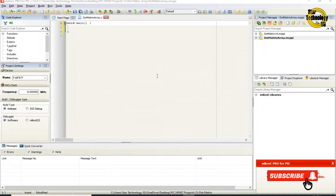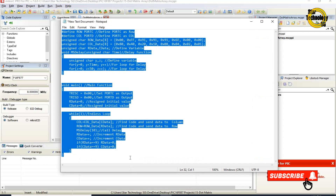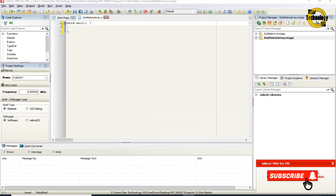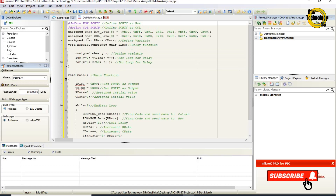Here is the window where we can write the code. I already wrote the code — otherwise the video would get very long. I will copy the code and paste it here. Now I will explain the code. Hashtag define ROW as Port C — this defines Port C as the row port. Rows are connected with Port C.